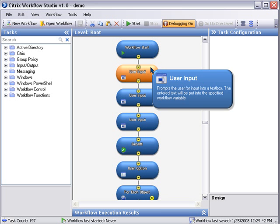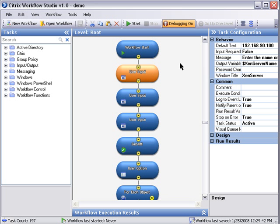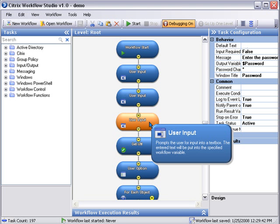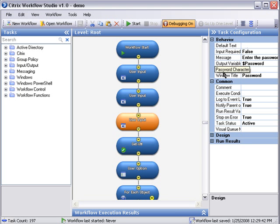Now let's take a look at the user options. The first one is for the IP address of the Zen server. The second one is the username and the third one is for the password.